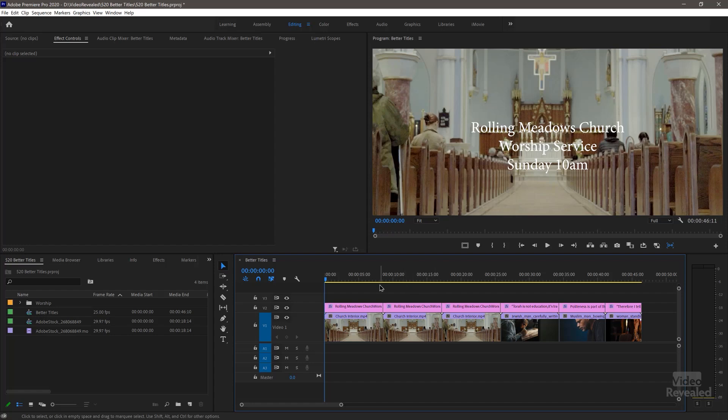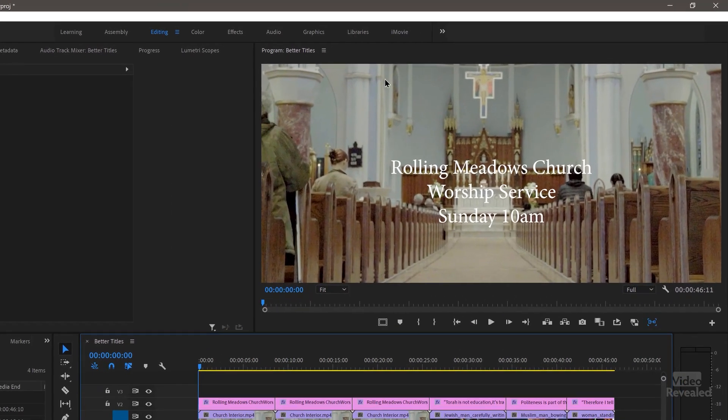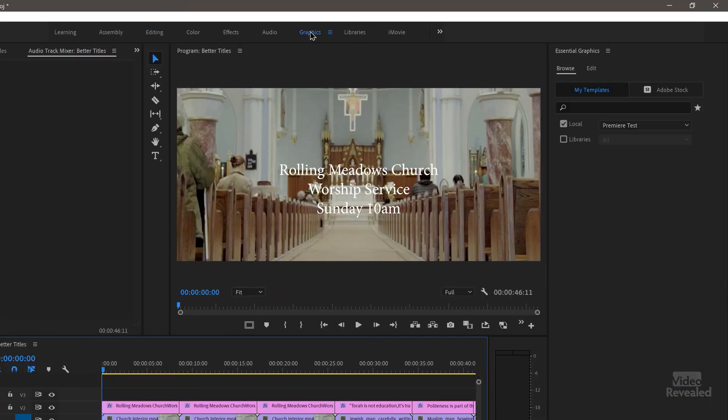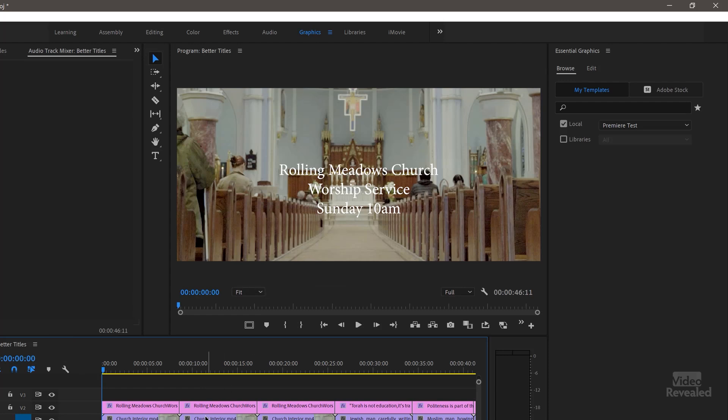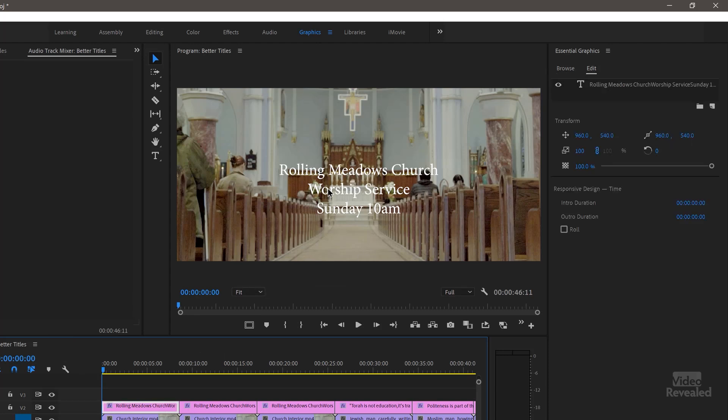In Premiere Pro — and this would be the same for any graphics application — here's our title. I'm going to go to the graphics workspace just to get my tools. In this particular title, that's all the default font size and position, and you can read the words, but there are a couple of things to do to make it better. The first thing is to pick the most important word or line of words in the title and make it bigger. Really simple.